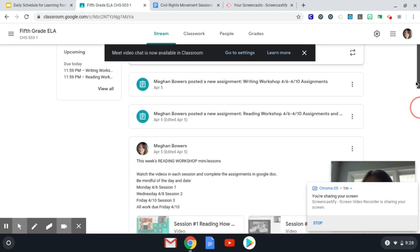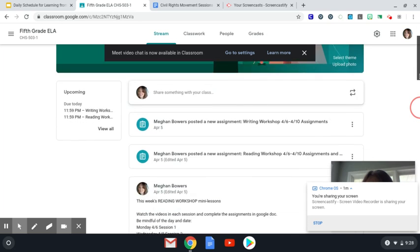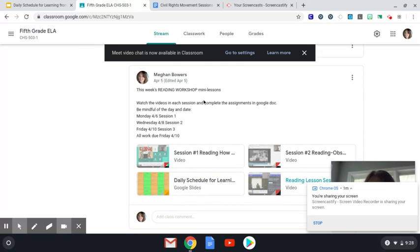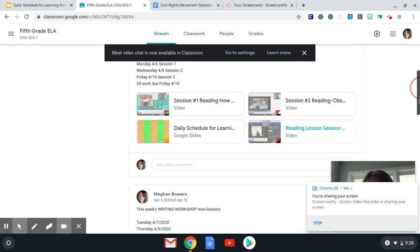And the third post down has the mini-lessons for Mrs. Bowers. Today is the 10th, so you will need to watch and view the third mini-lesson.